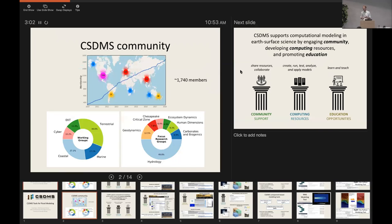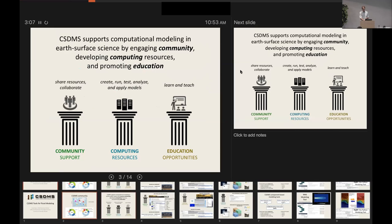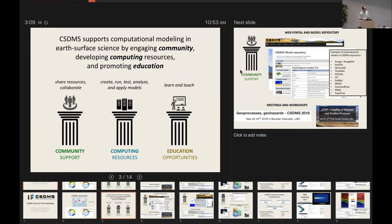As the CSDMS community grew and matured and started to think about the challenges ahead, it became clear that there needed to be support for three areas of activity: community organization and coordination, resources for computing and software, and resources for education.